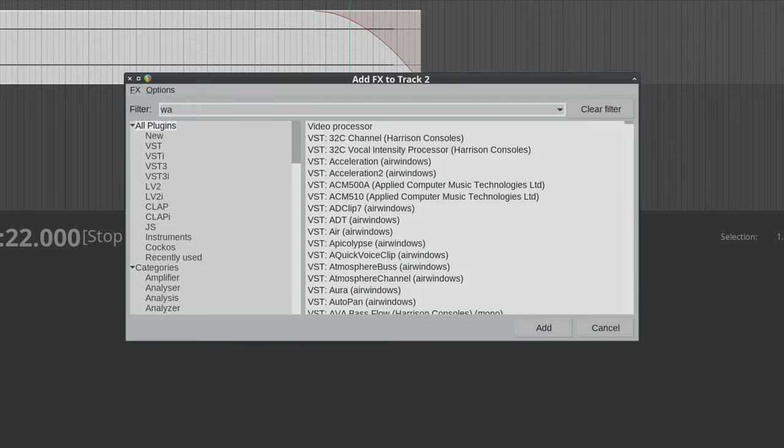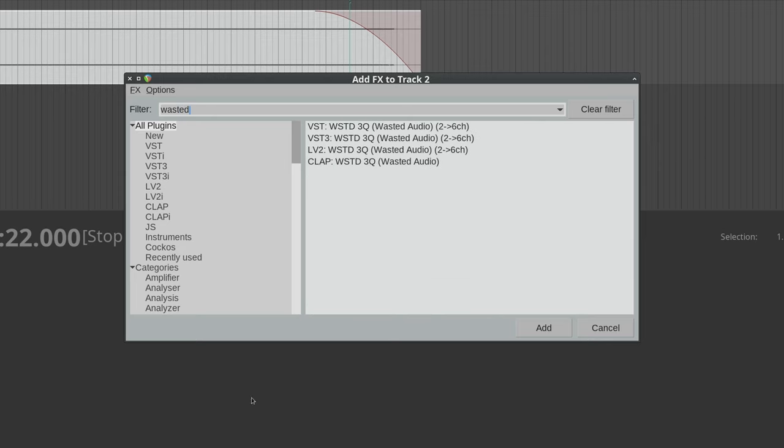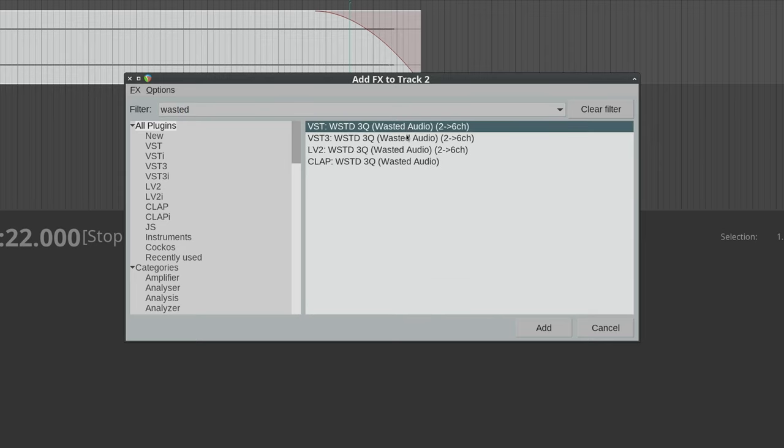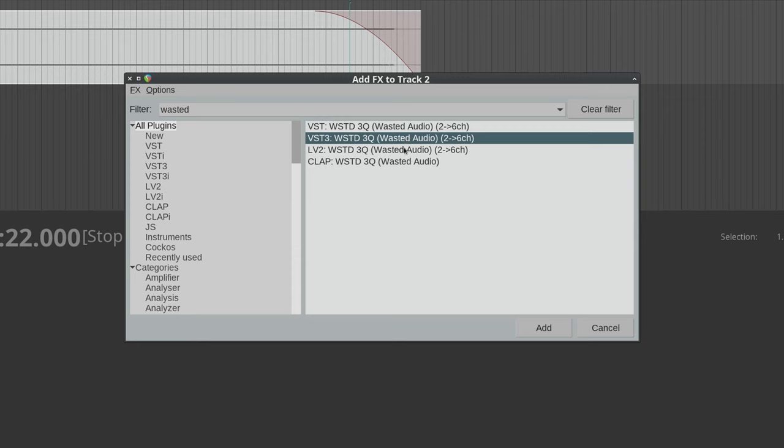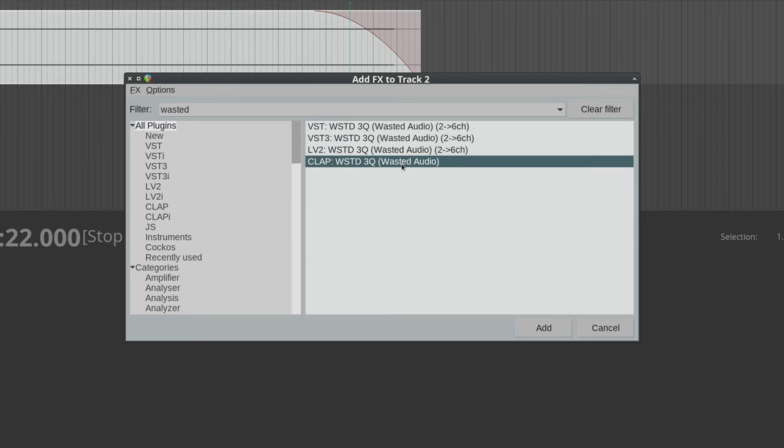Now when we search for Wasted, we're going to see the VST, VST3, LV2, and CLAP versions of the Wasted plugin. Not that you would ever need to install all of them, but you could.